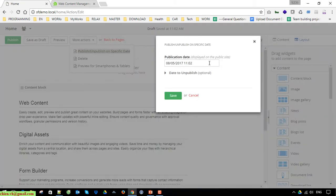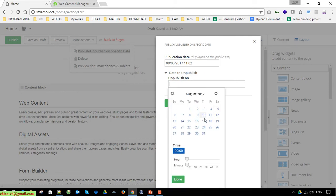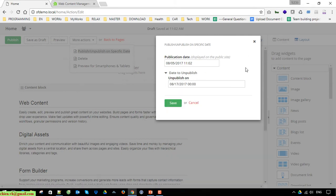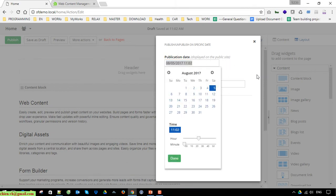You are also able to publish and unpublish by a specific date. For example, if you have a company event tomorrow you can set the date for the content to be published on the website. Similarly, you can set an unpublish date — for instance if you have a promotion lasting only one week, you set the start date and the end date, and it will automatically unpublish when the promotion ends.